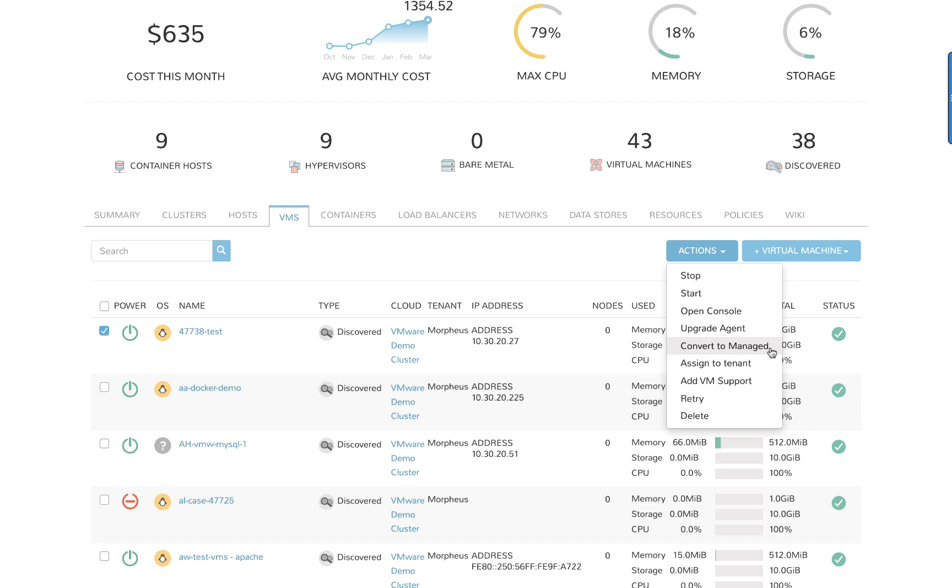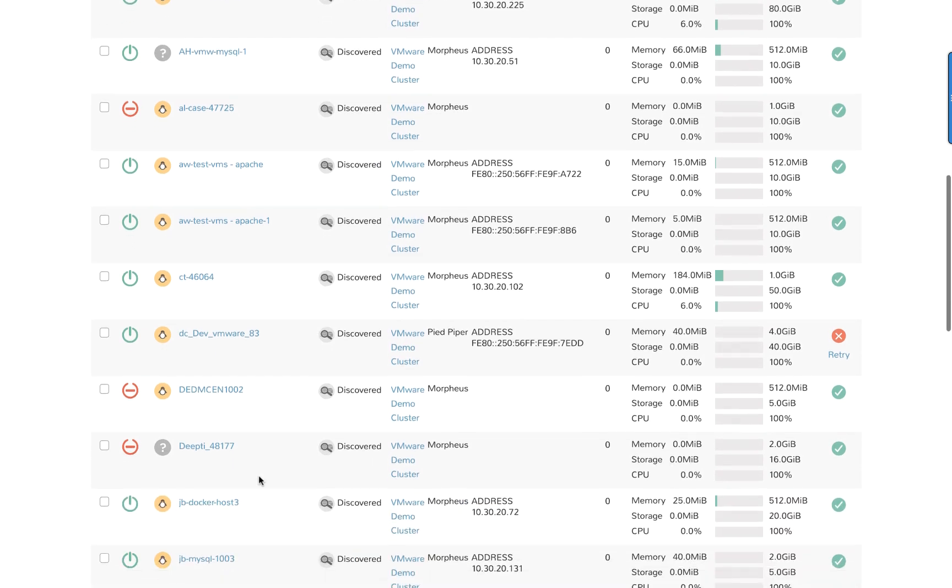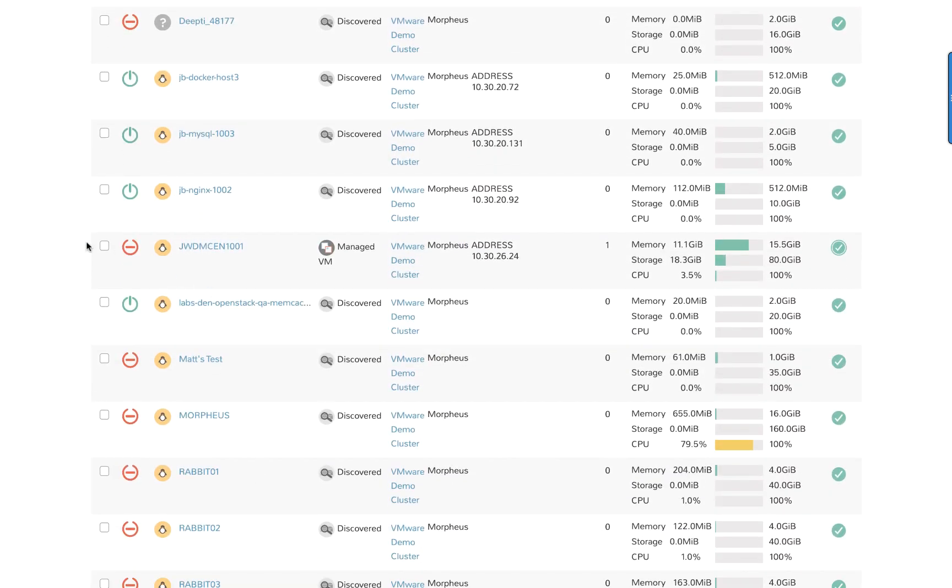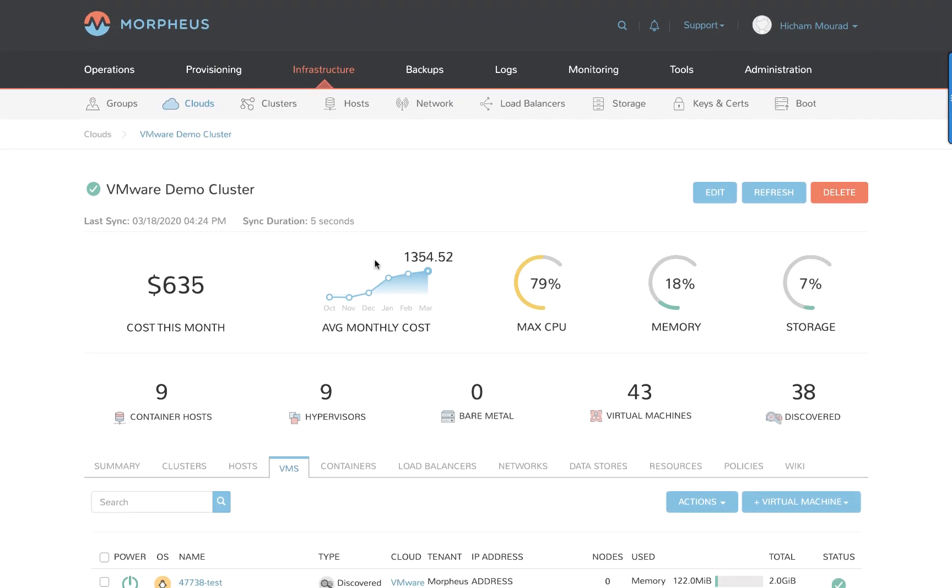Now as we move down this list, we can see here that we also have Morpheus managed workloads. This falls within the Morpheus governance and policies that apply to it, including things like day two actions. And we can also do things like other types of actions against that workload because it is a managed resource.